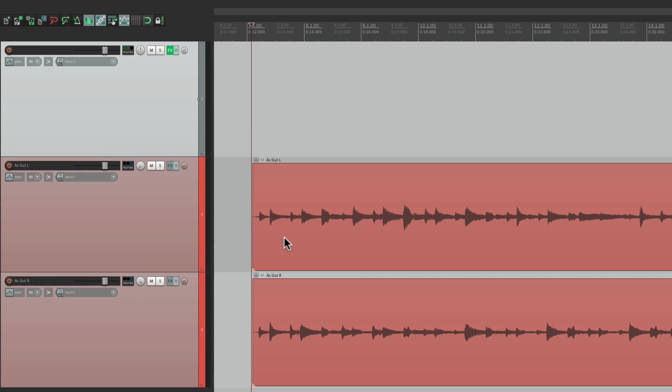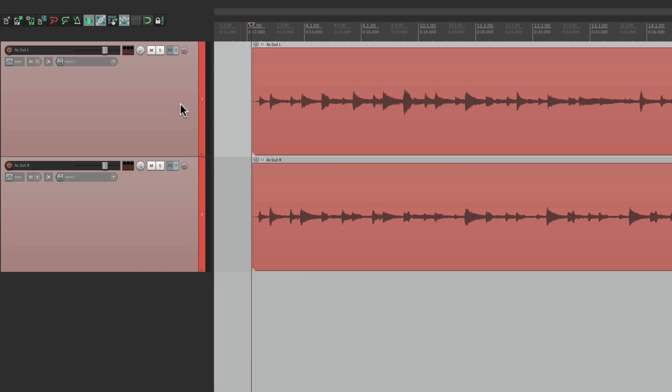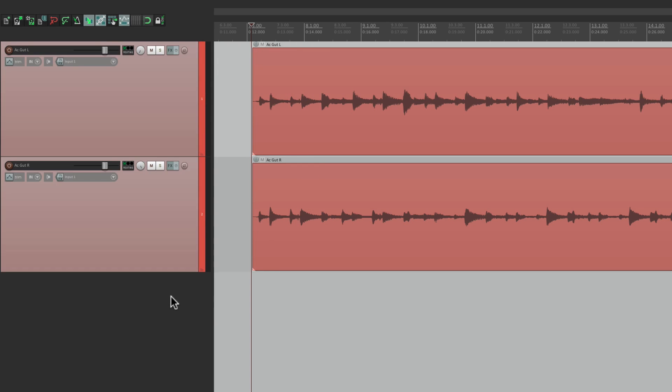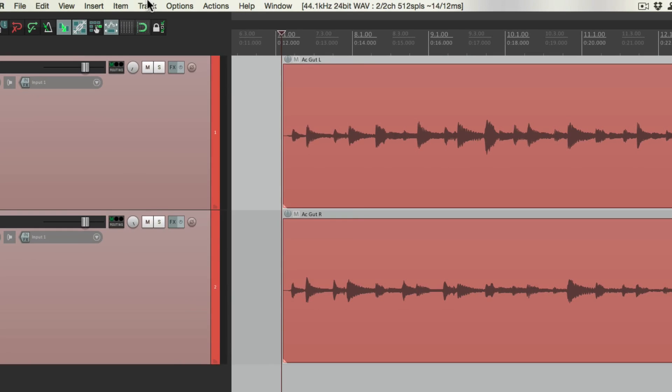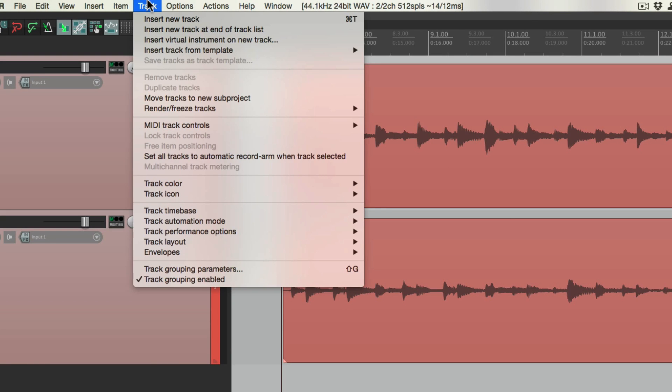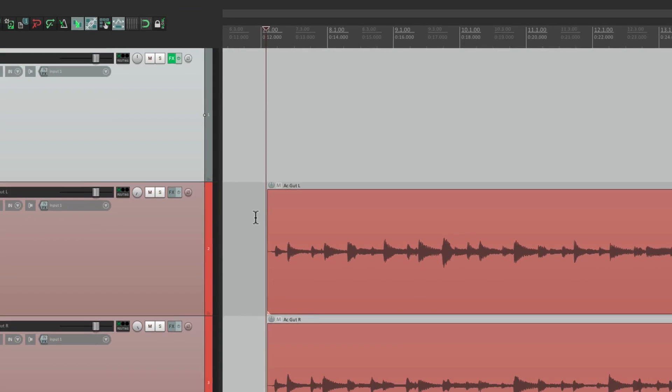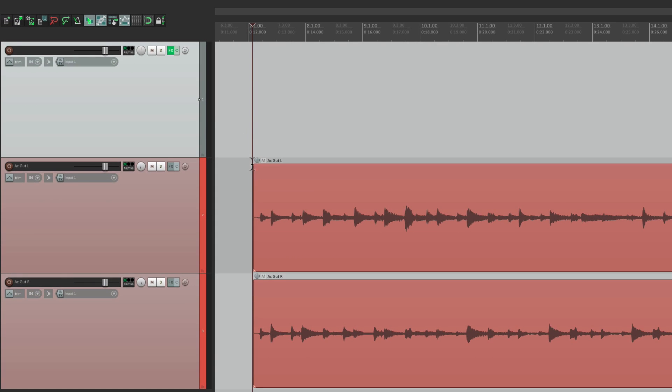And if we ever want to do this again. Let's delete this track. Let's put these tracks back in the master parent send. What we got to do is go to track menu. Insert track from template. And go right down to here. Linking two compressors. And that creates this new track right here.